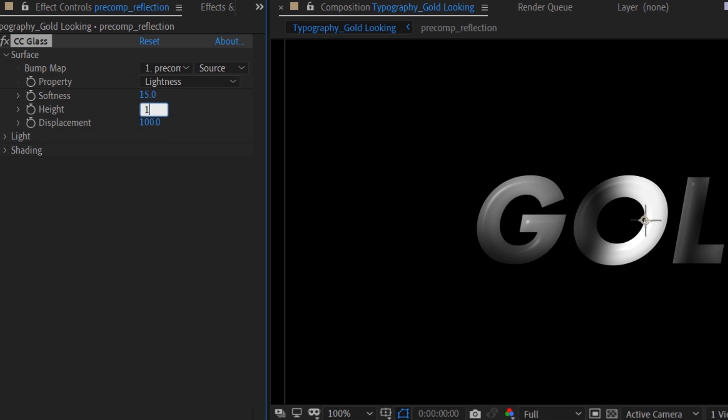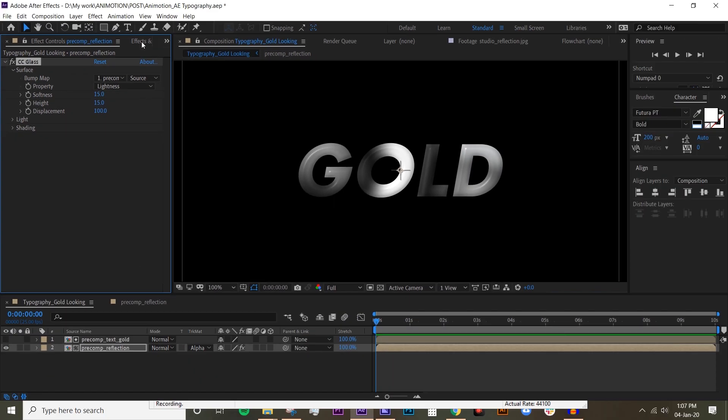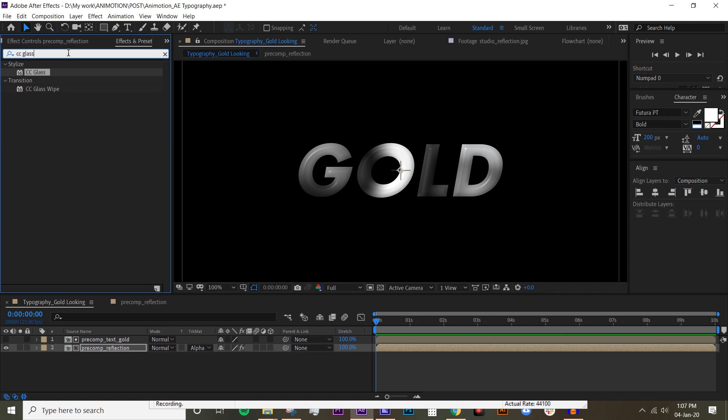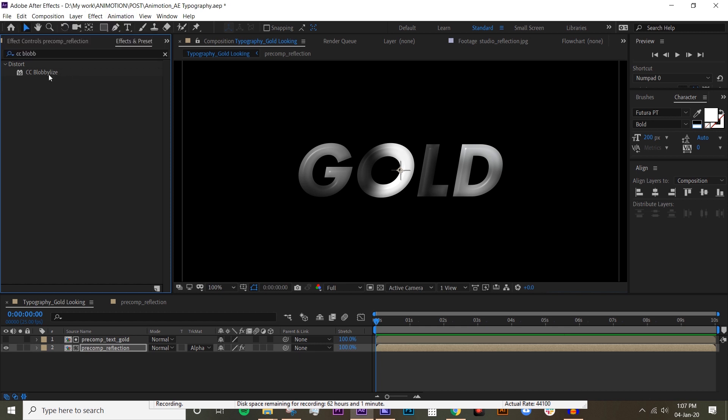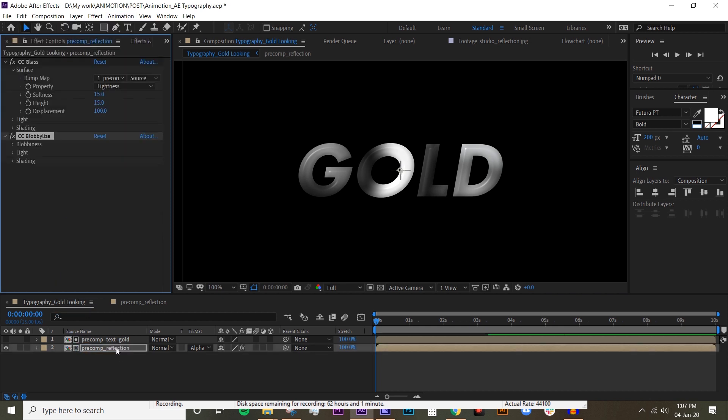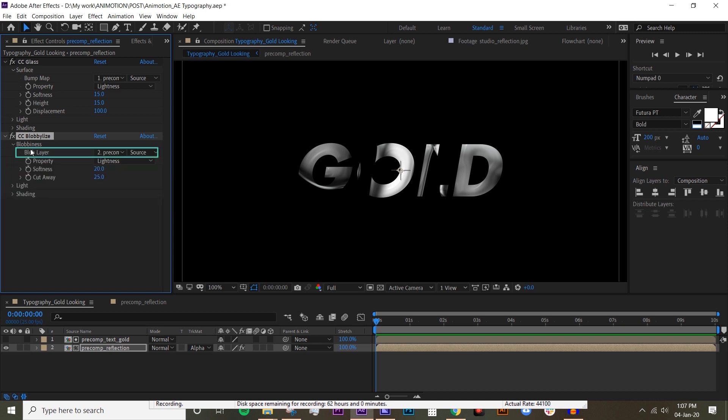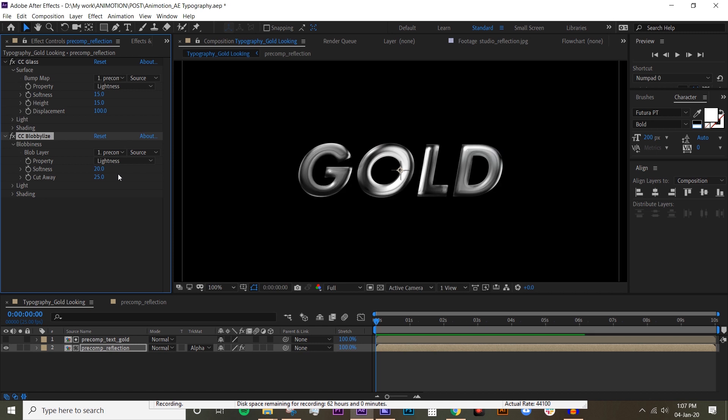Okay, that's good for now. The next effect that you want to put in is CC Blobbylize. Drop that on the reflection again and then change the blob layer to layer number one. Now you can already see it's looking really glossy and 3D looking.